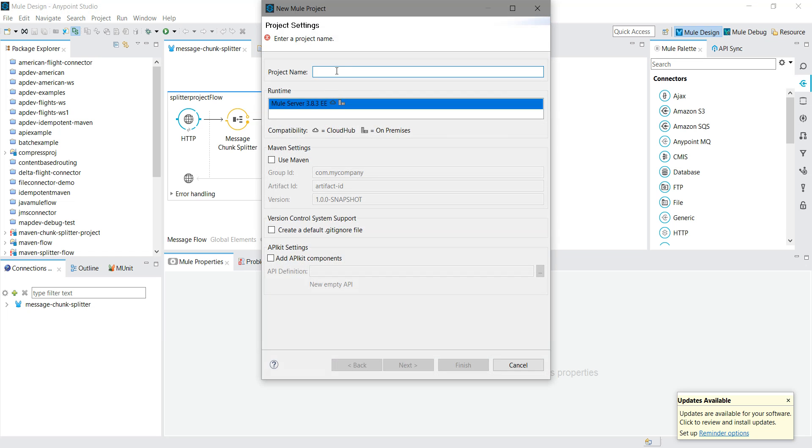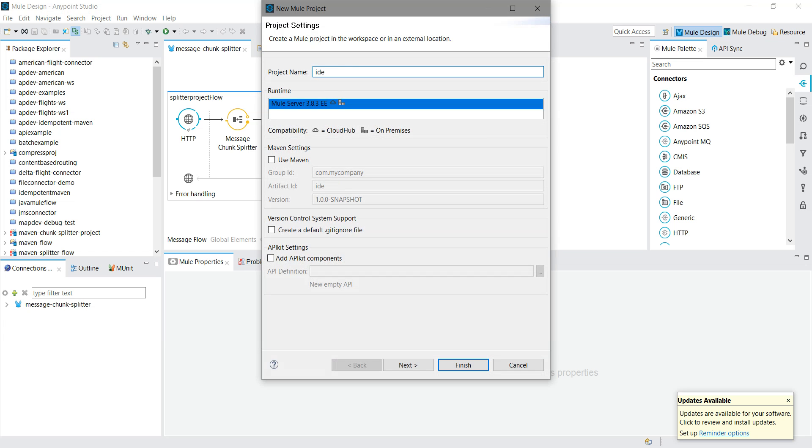I will name the project and click on finish.